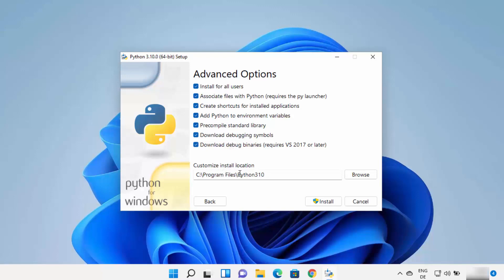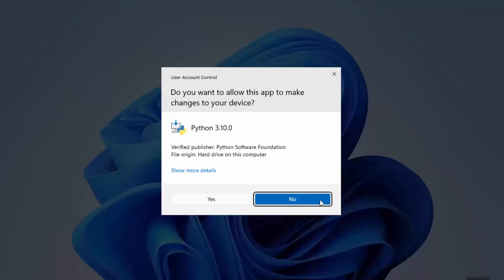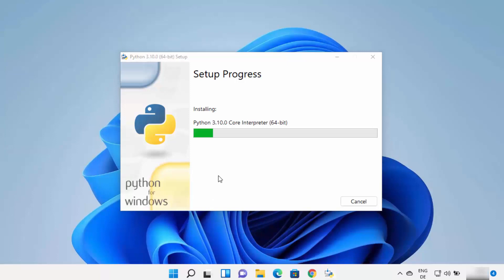In the customize installation section you can see the install location. I prefer to install Python directly on my C drive, so I create a folder named after the version I'm installing — for Python 3.10 I name it 'python3.10', and for Python 3.9 I would name it 'python3.9'. Then click Install. You'll see a warning asking if you want to allow this app to make changes to your device. I trust this app, so I click Yes, and the installation process begins.